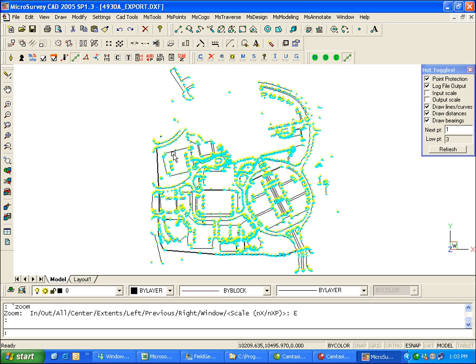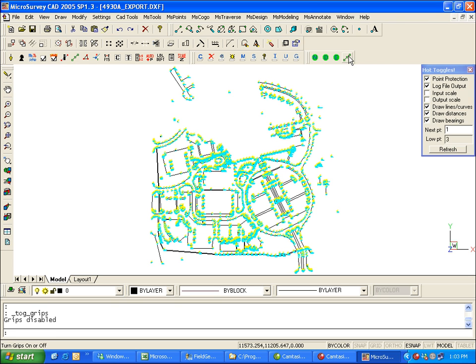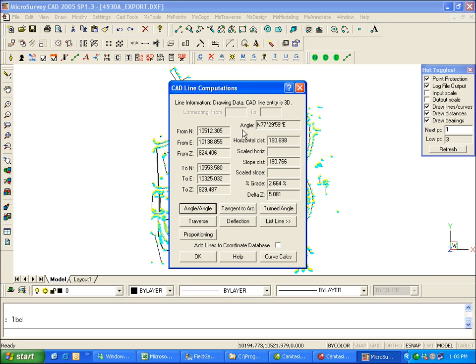We'll go through that in a moment. And now that we've got both our line work and our point coordinates, I'm just going to turn off my grips. Clicking on a line here, you'll see that the line work is not at all attached to the database points. It's just a regular CAD line.